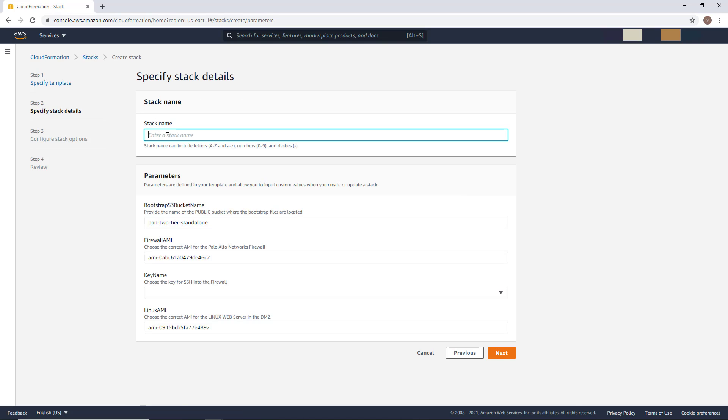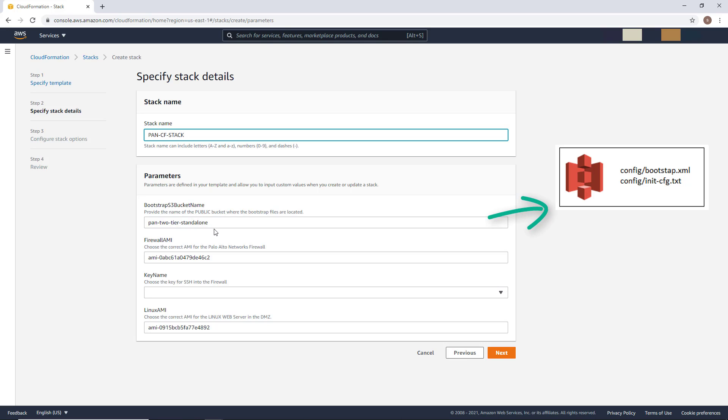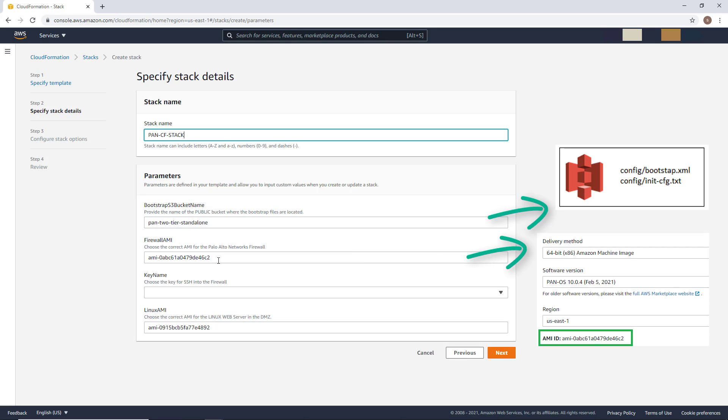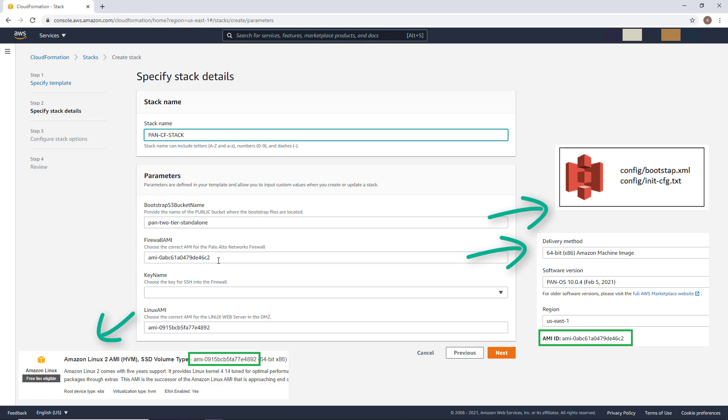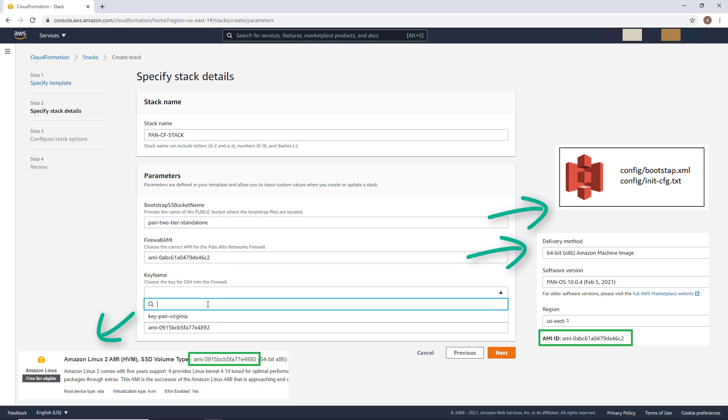At this stage, you must enter a stack name, but you must also specify the name of the bucket where you can preload the firewall configuration. Again, I give an example in the video description. The Amazon machine image for the Palo Alto firewall. You will find this information directly in the marketplace. And the same goes for the Linux server AMI, by the way. And finally, the AWS SSH key for the firewall.